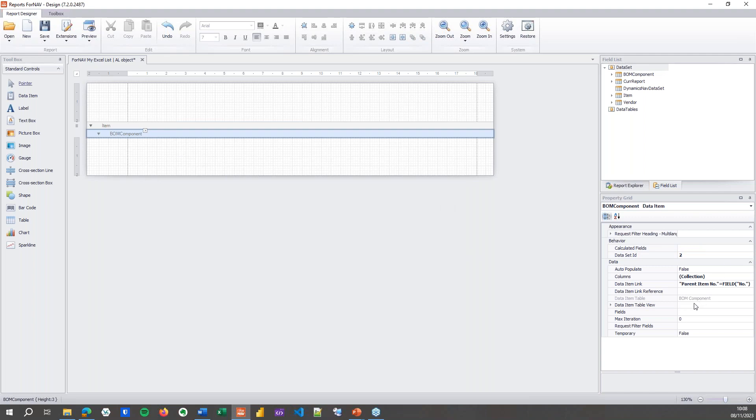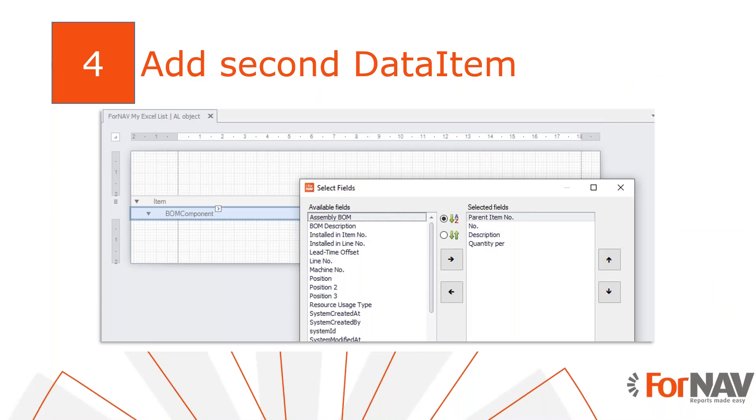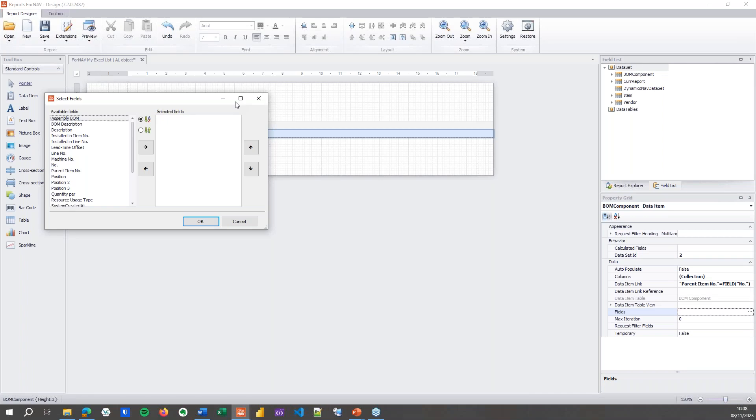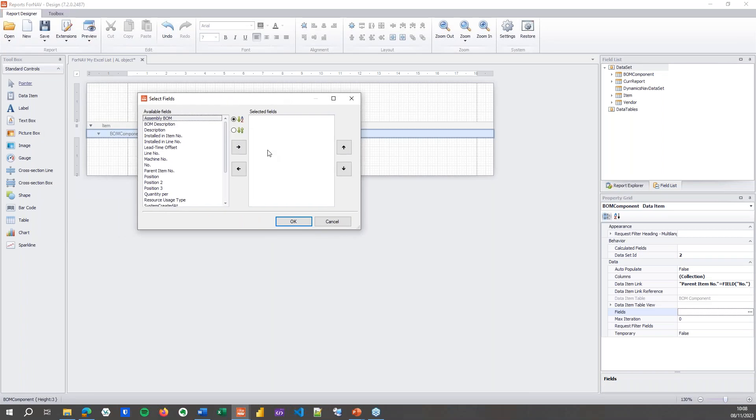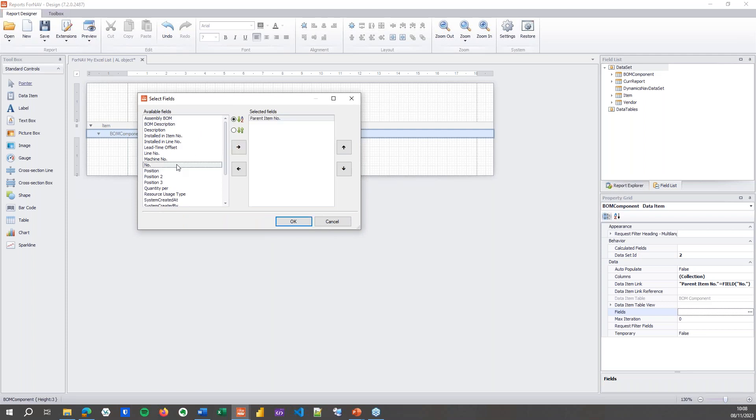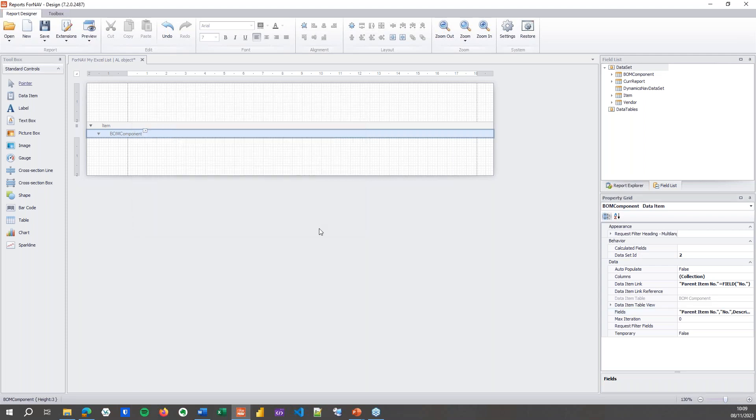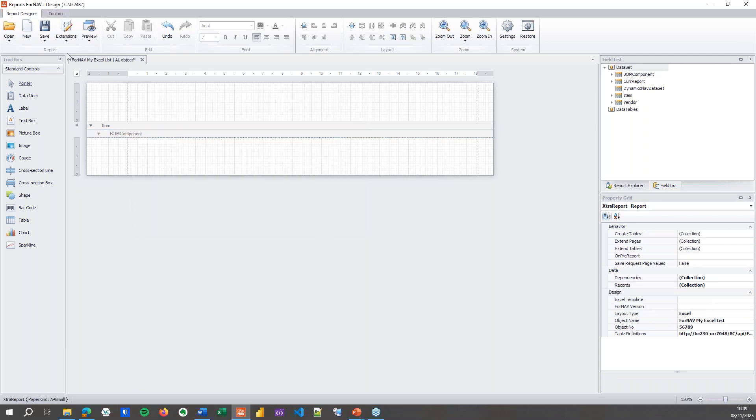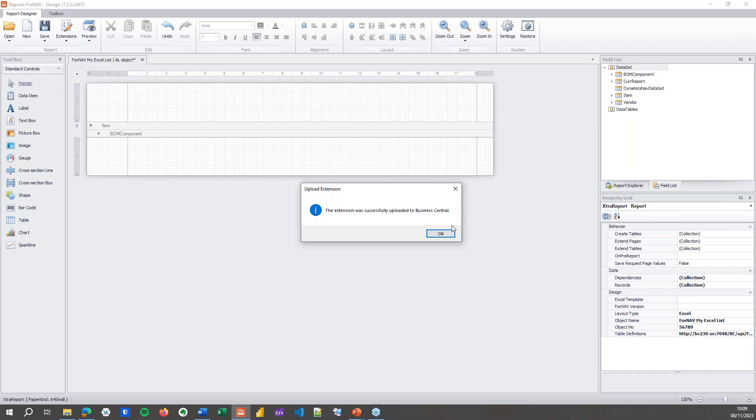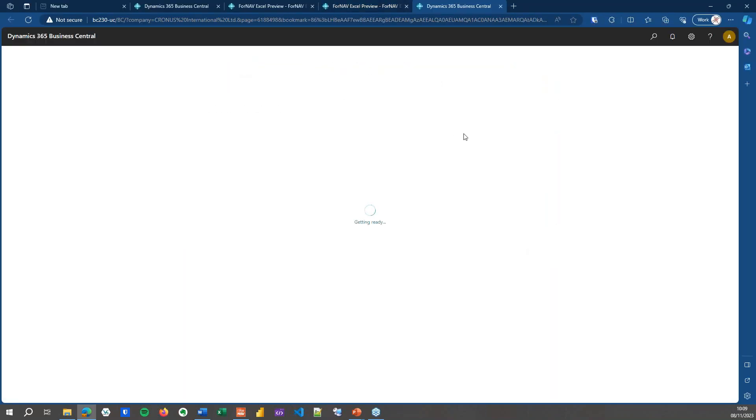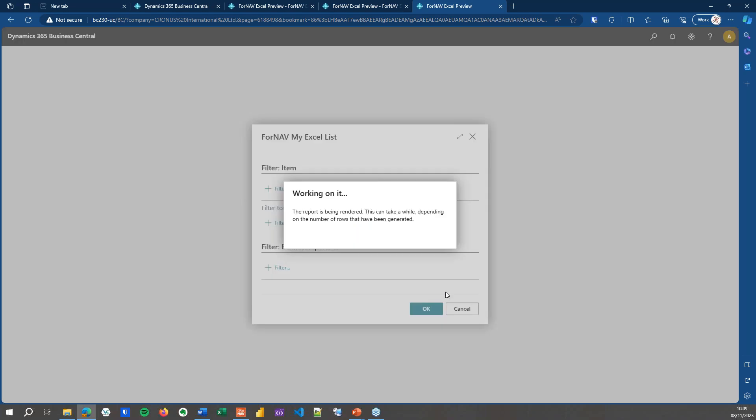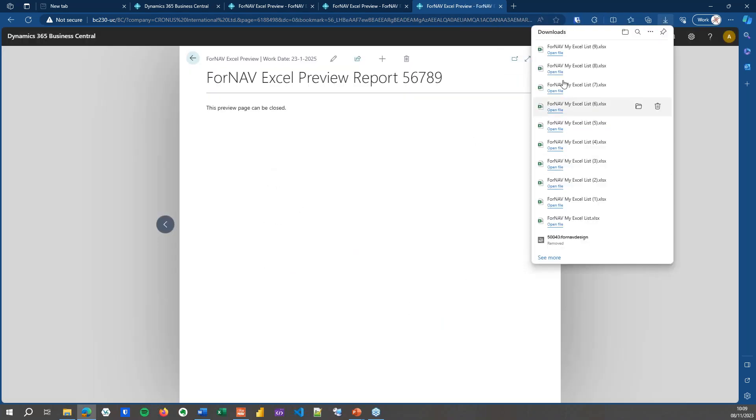In the BOM component data item, I can get my fields. In here I can grab my parent item number, I can get my number which is going to be the item in the BOM, I can get the description, I can get the quantity per. Hit OK, save as object on server. I've changed the report dataset so that means I must save as object on server, hit OK.